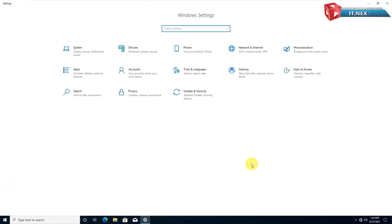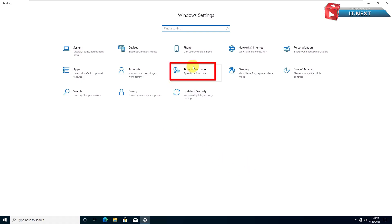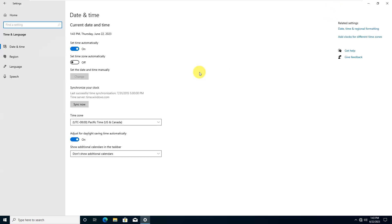Here on Windows Settings, click to open Time and Language. On this side click on Language.